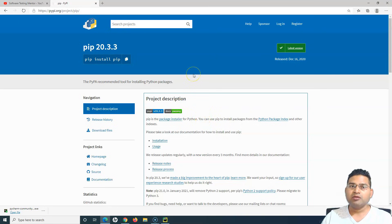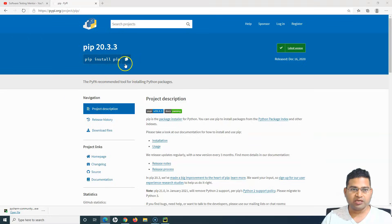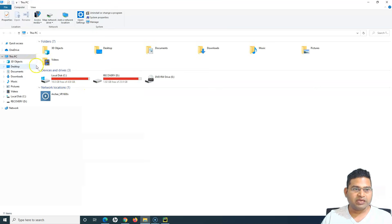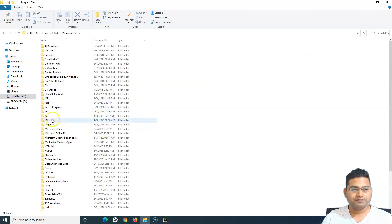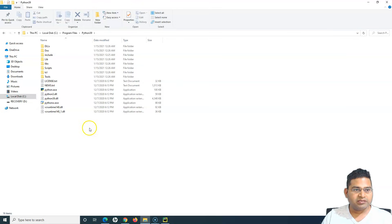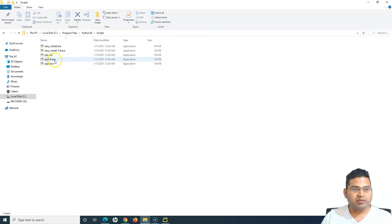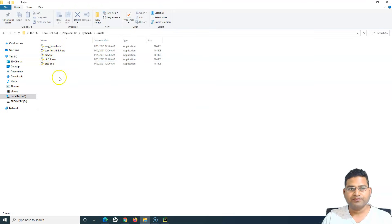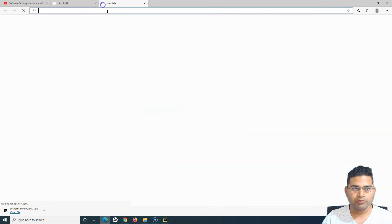When you install Python, pip gets installed automatically with it. I'll show you — if I open the folder where Python is installed, going to the C drive, Program Files, Python 3.9, and then into the Scripts folder, you will see that pip.exe has been installed automatically.